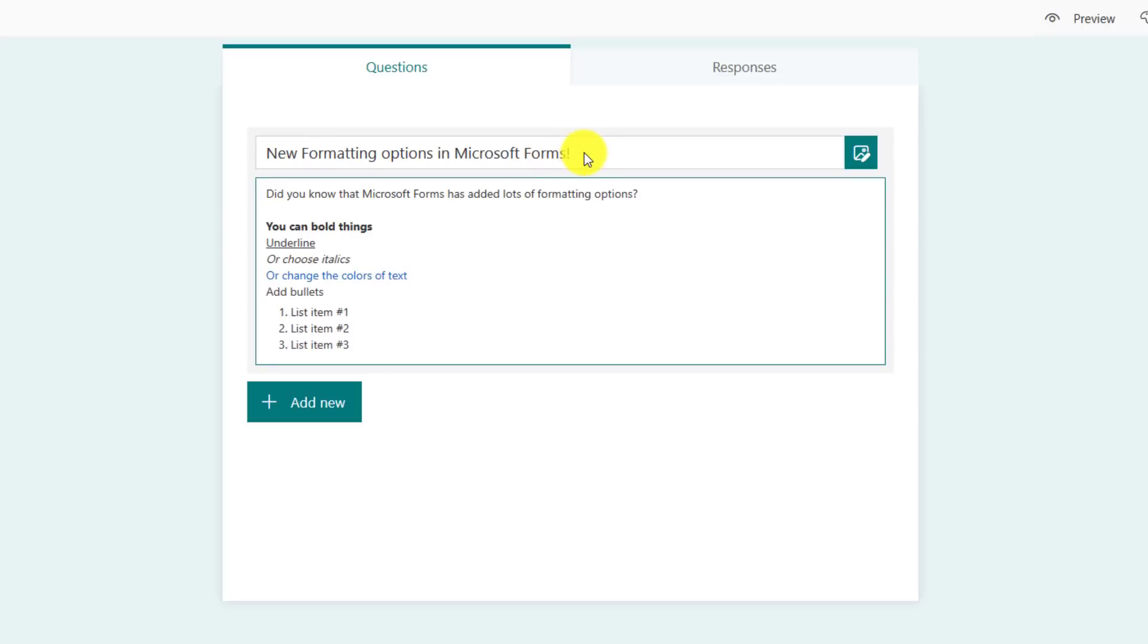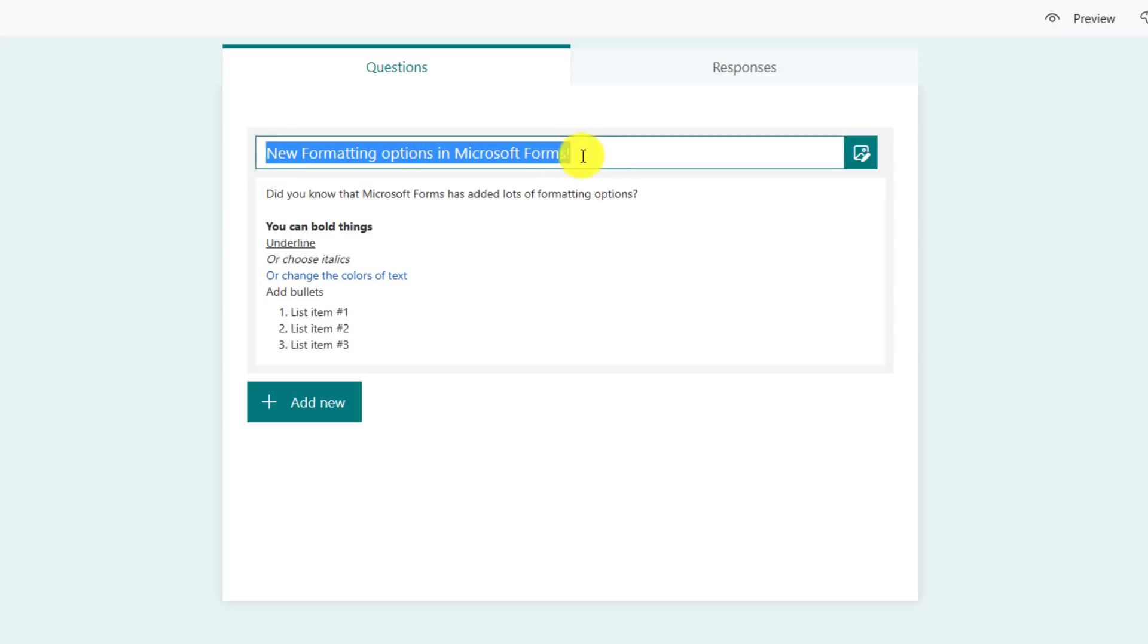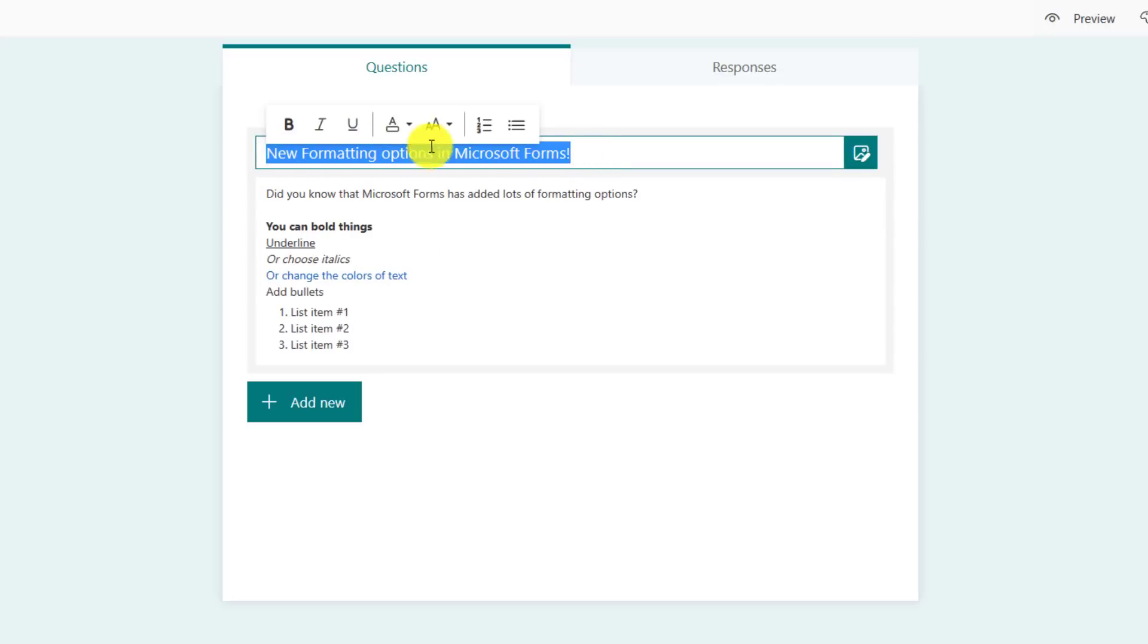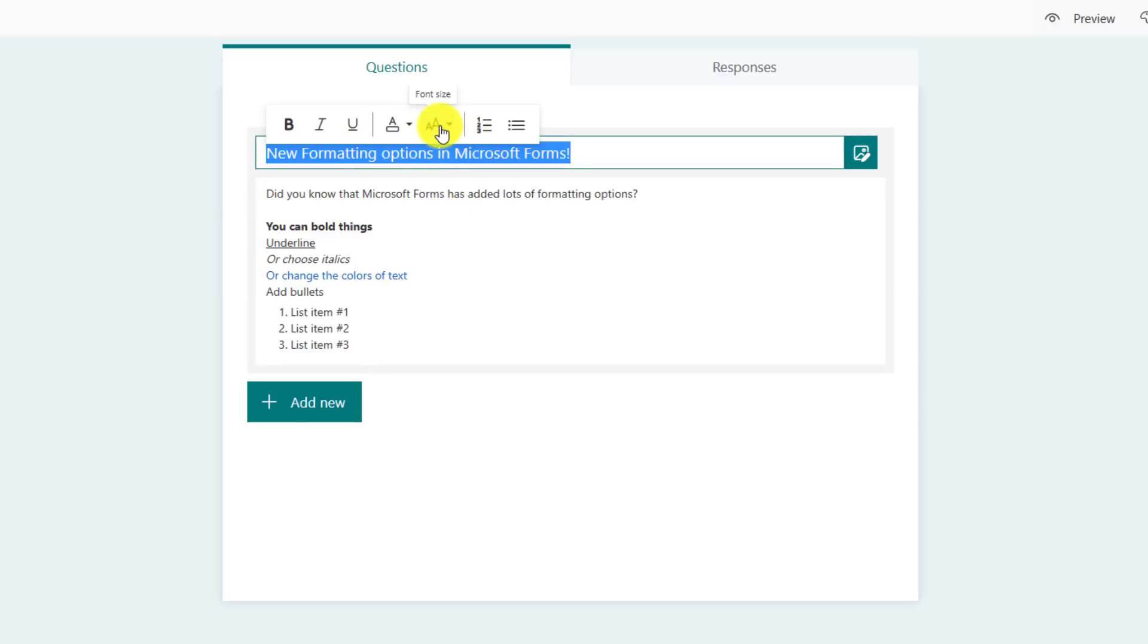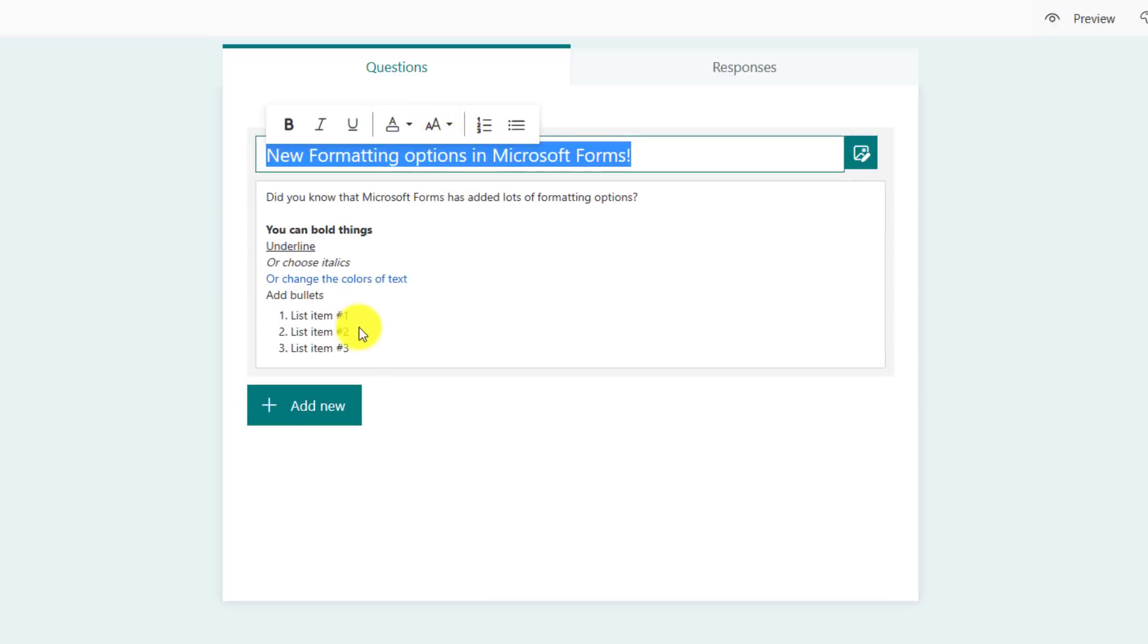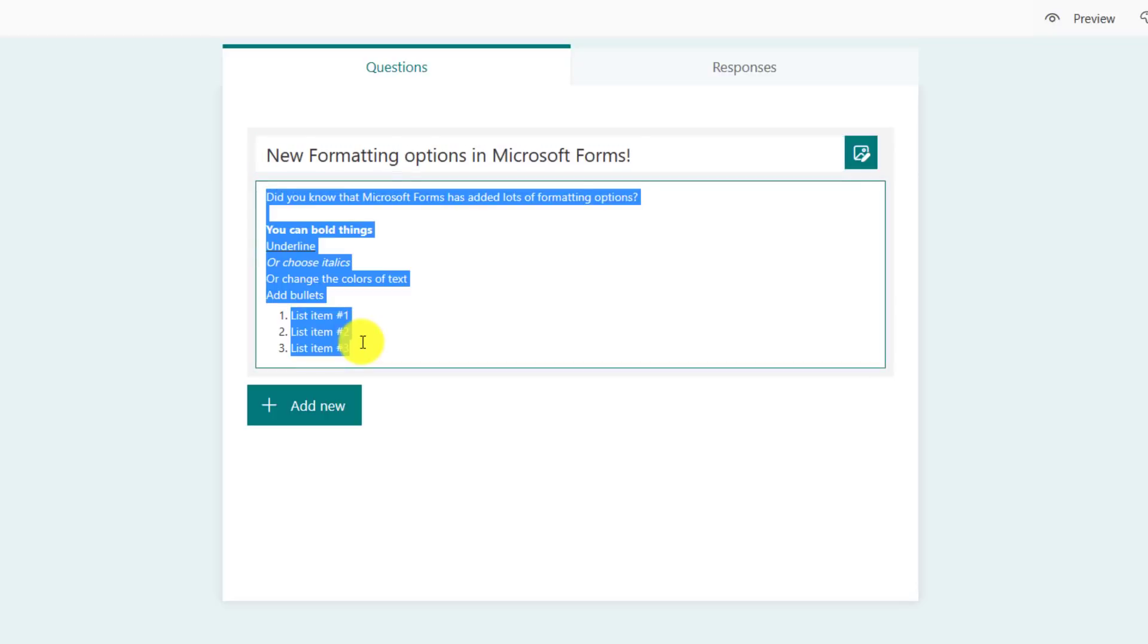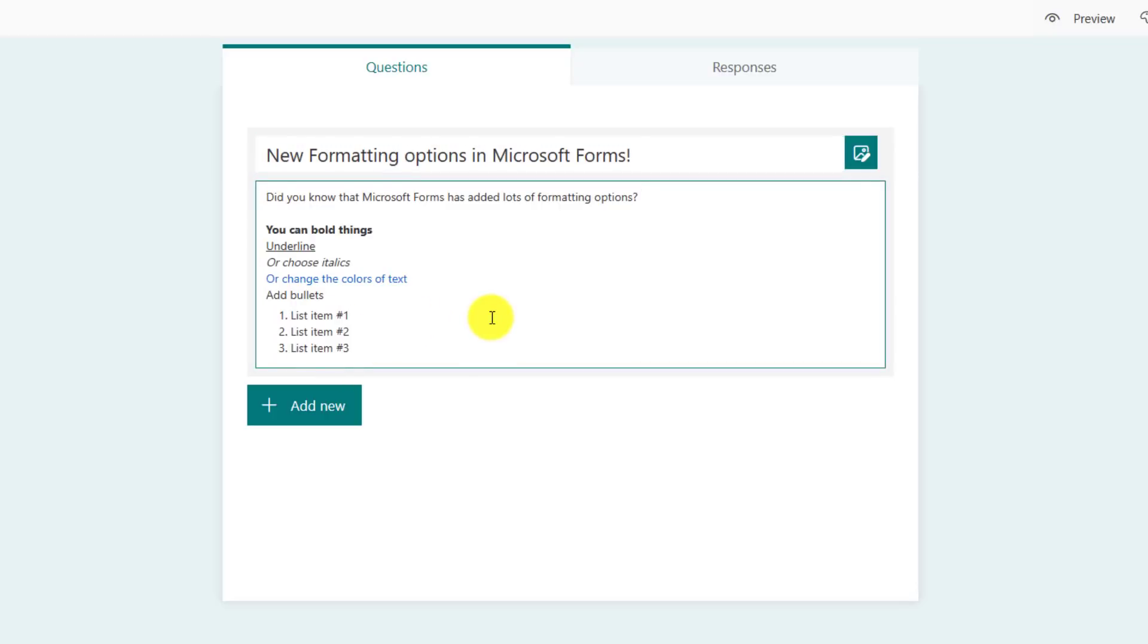And lastly, I can change the font size. So right here, I'm going to select all this font here and there are some options for font size. So I can make this small or I can make it medium or large. So all of these formatting options are now available in any part of forms where you have text.